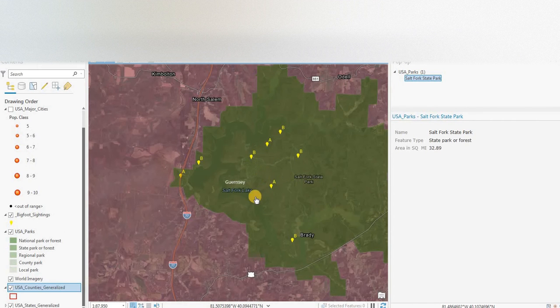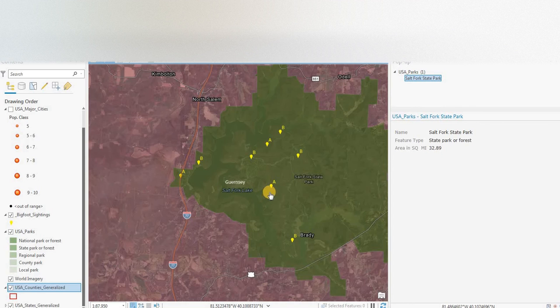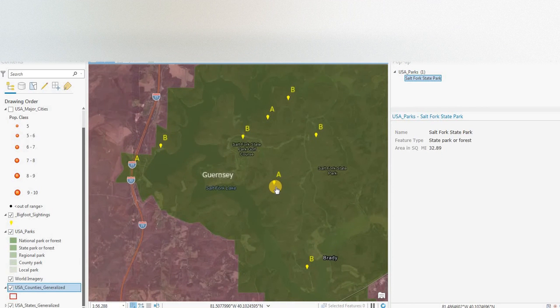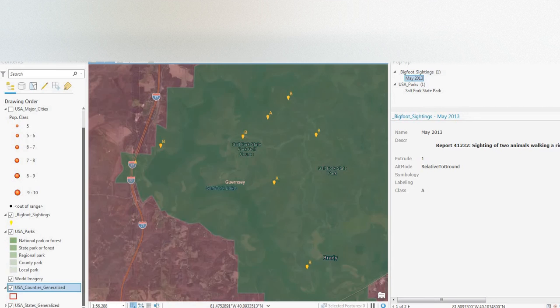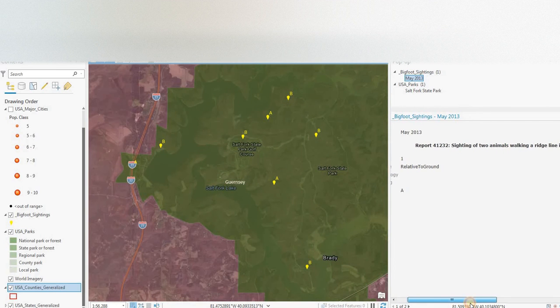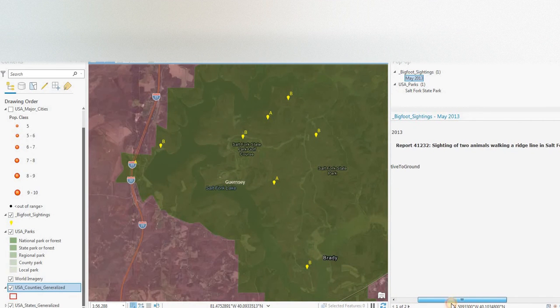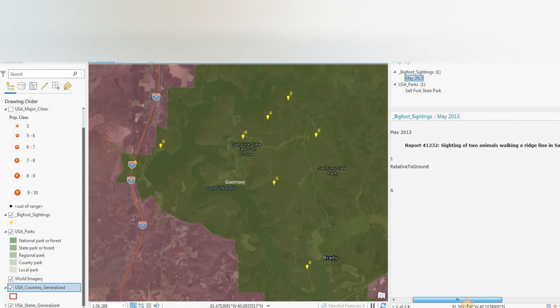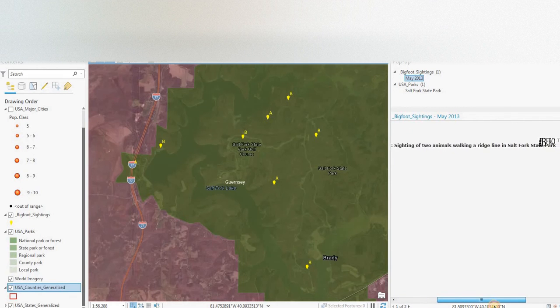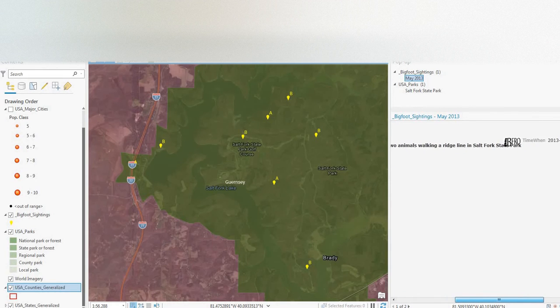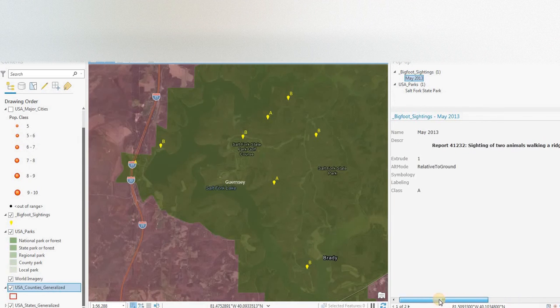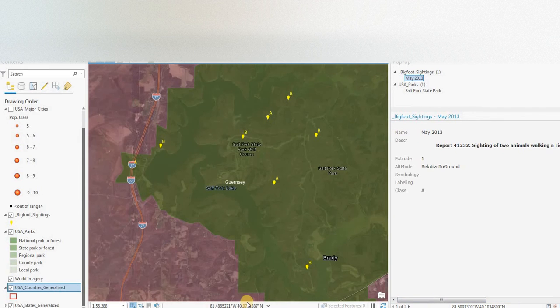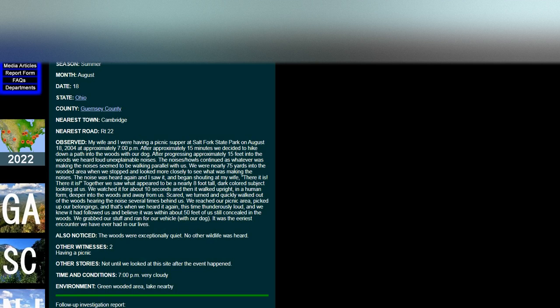But anyway, you can see there's a cluster of points within Salt Fork State Park. So let's have a look at some of these. Let's go with a class A sighting to start with. May 2013, sighting of two animals walking a ridge line in Salt Fork State Park. So we're going to flip back to the BFRO website.